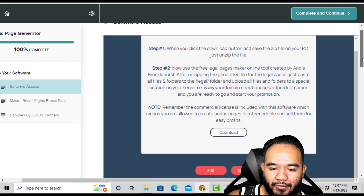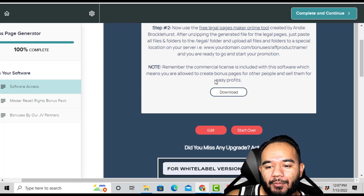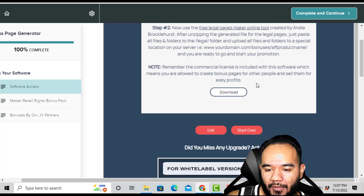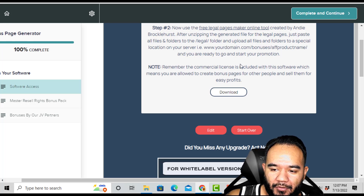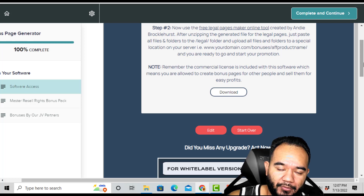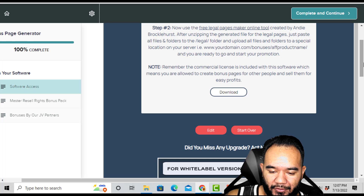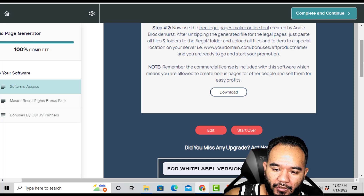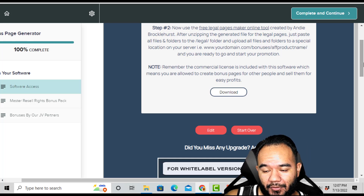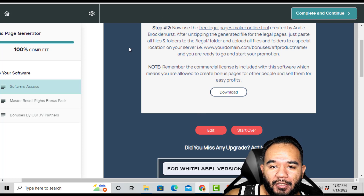The bonus page builder is pretty simple to use once set up. Note: commercial rights are included in the software, which means you're allowed to create bonus pages for other people and sell them for profit. You can sell this as a gig on Fiverr or Upwork — build bonus pages for clients using the software. The commercial rights being included is a real bonus.